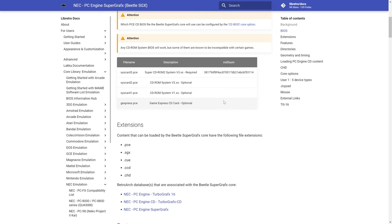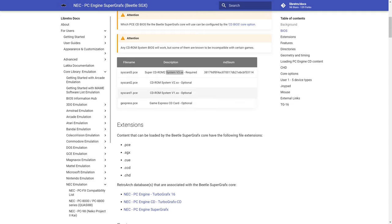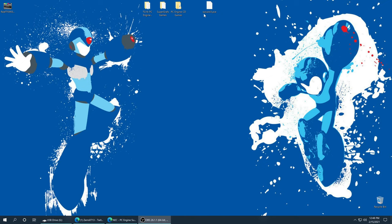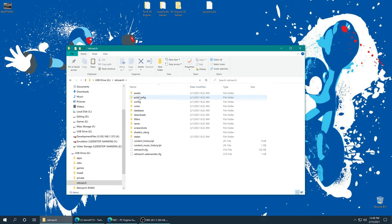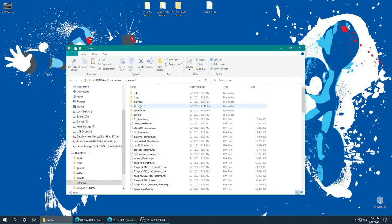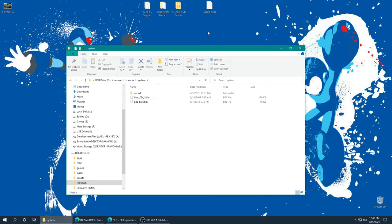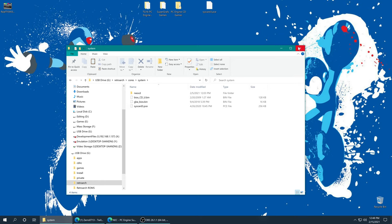There are a number of different TurboGrafx-16 PC Engine CD BIOS files available based on the system card that you'd plug into the systems, but the one that is expected and will give you the best compatibility is the system version 3 card for the Super CD-ROM 2 add-on. You could dump this with a hardware dumper if you happen to have the Hue card with the system BIOS on it, but once you acquire this file it needs to be named syscard3.pce. I need to add this to the RetroArch core folder on my Wii U SD card, so I'm going to drop the syscard3.pce BIOS file into that system folder and we're good to go.